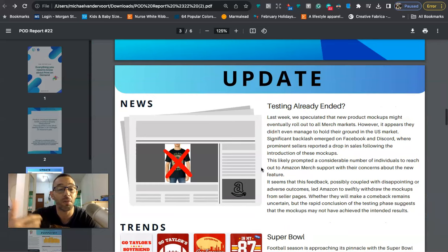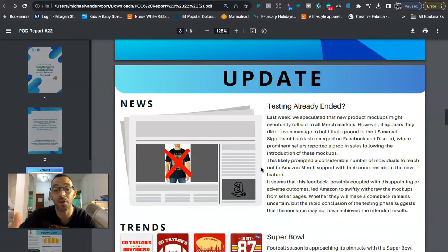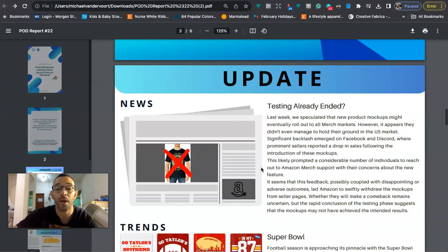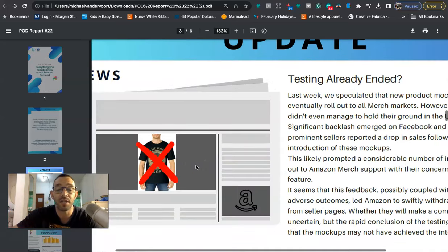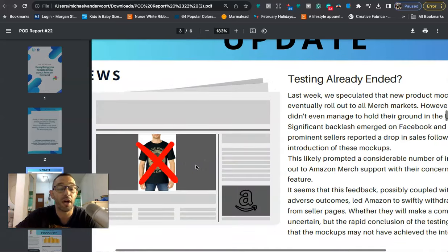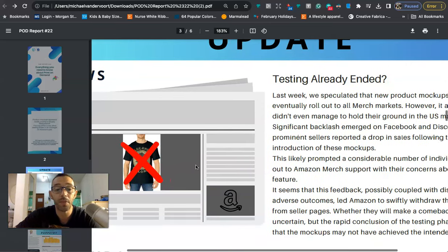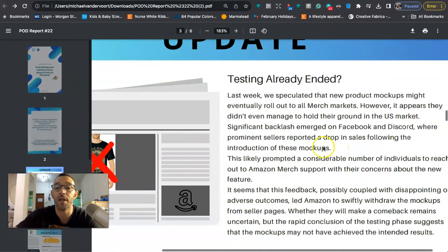According to this newsletter they are saying that these new mock-ups were basically a fail. So a lot of people were complaining that their sales had gone down and Amazon or Merch has now gotten rid of them. Me, I didn't notice any decrease in sales. My sales have actually been pretty good last month and the beginning of February.